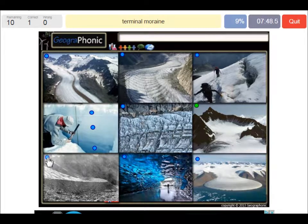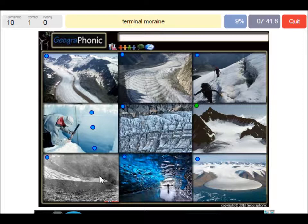Here we see a terminal moraine, which can be found at the end or the snout of the glacier. It's debris.